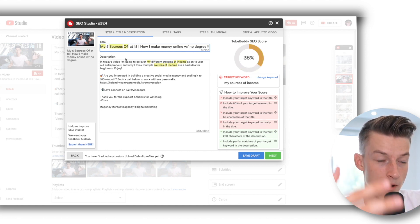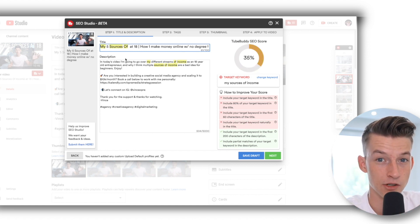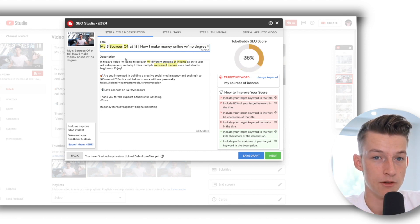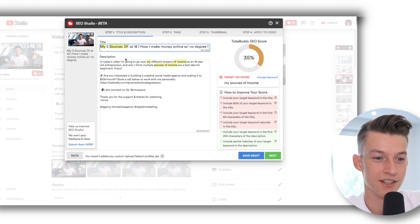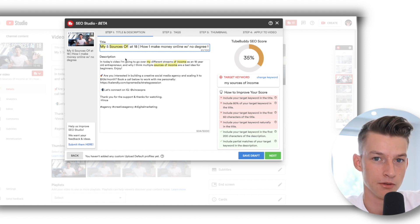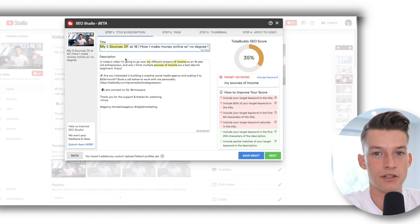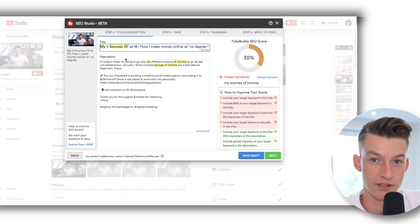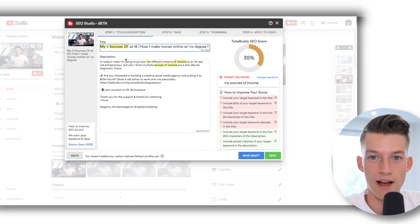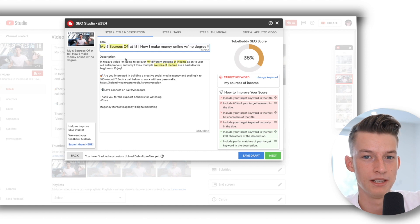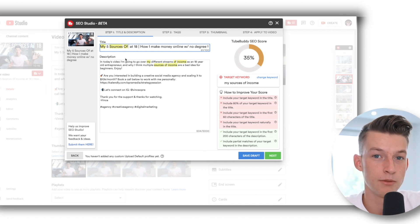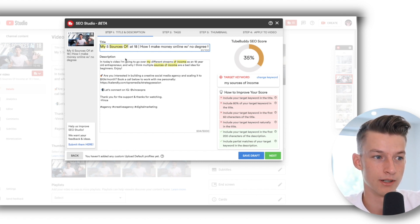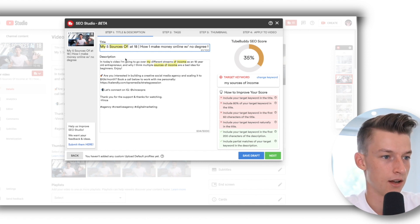So basically, it's updating this SEO score in real time as you implement the things that it's recommending to you and also the things that you already should know or should learn about SEO. It's going to be a really useful tool for guiding you throughout the whole thing.